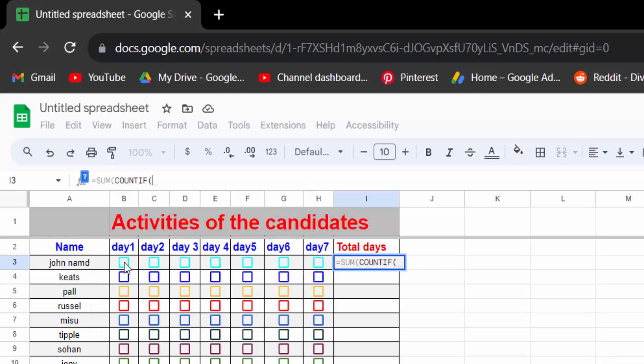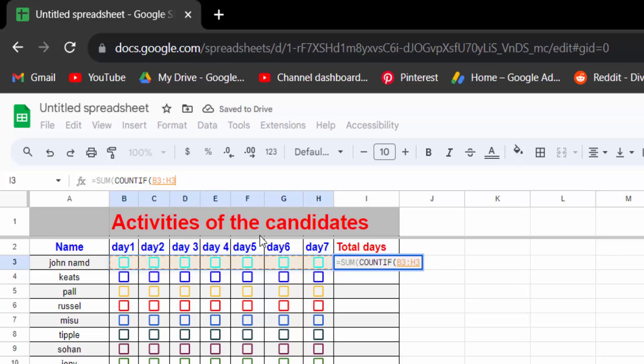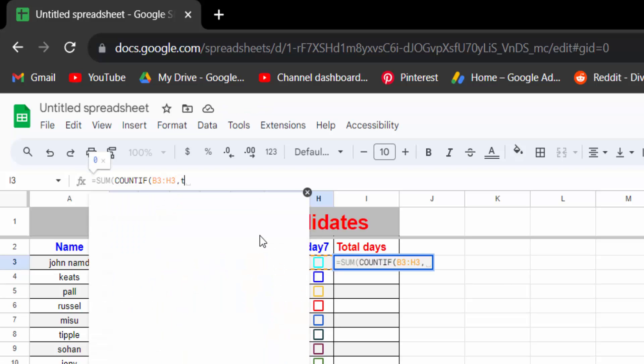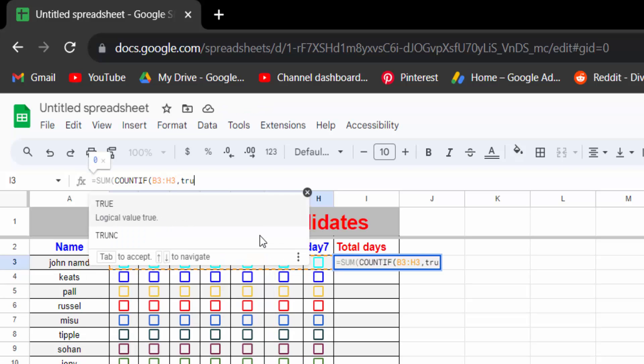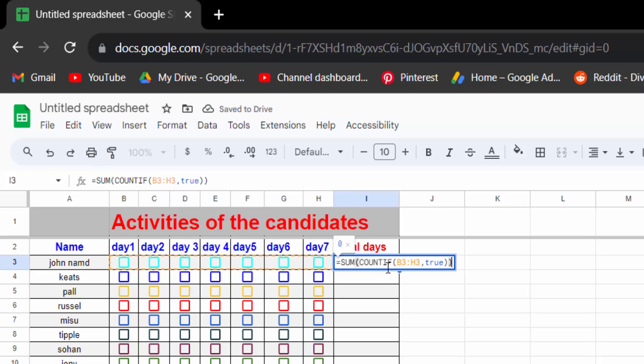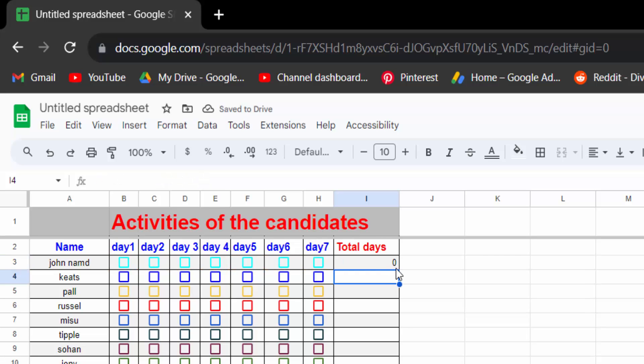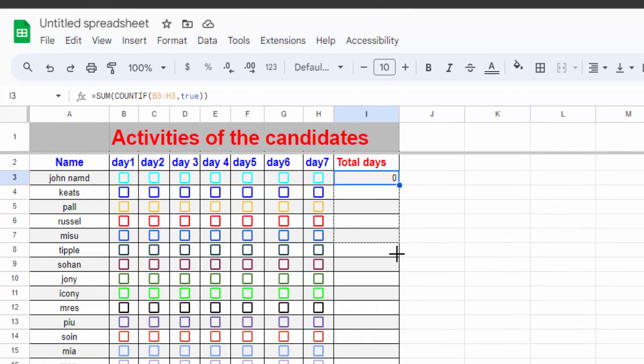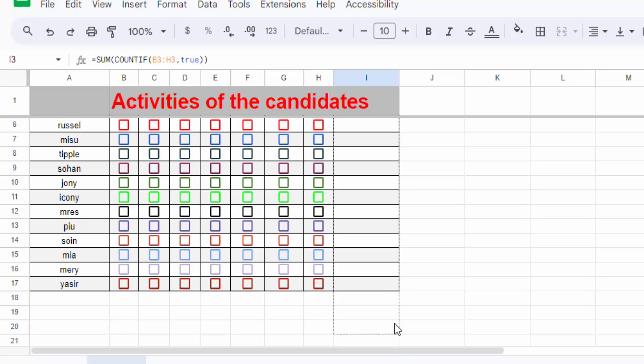And now select the checkboxes cell, now comma TRUE, and then press Enter. Now select this cell where you have added this formula, now drag on this mouse to add this formula in another cell.